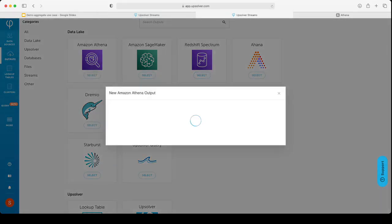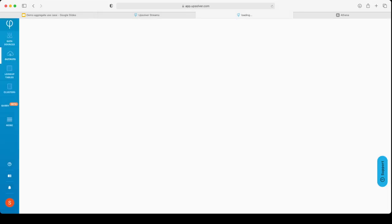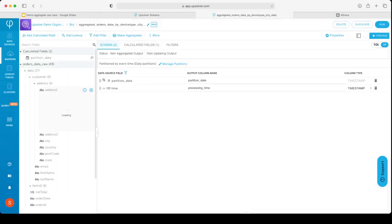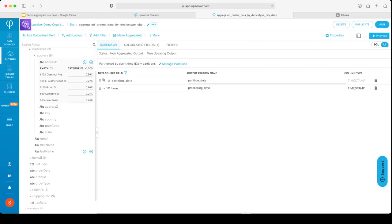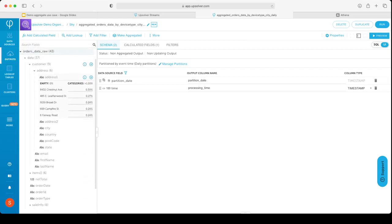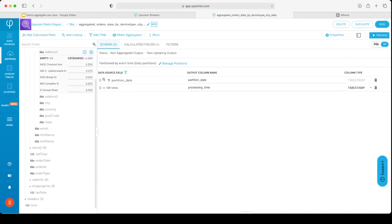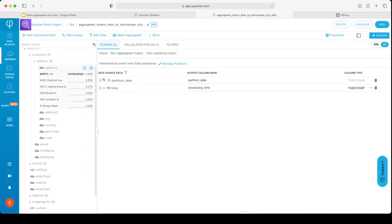We'll give a name for this target: aggregated orders data by device type, city, daily. I click Next. And now I'm going to the transformation screen. This screen allows me to write my ETL. It looks the same for every target that you will choose. On the left, we see a list of the columns, actually the schema of the data source. On the right, we will see the columns and the schema that we will output to Athena.